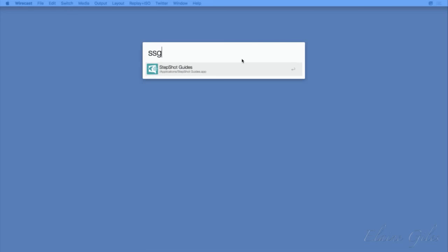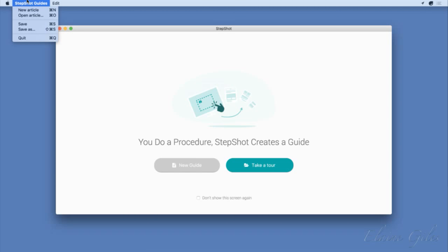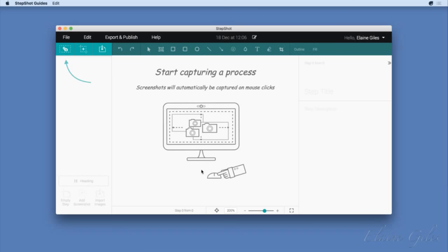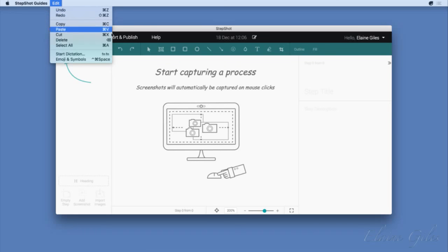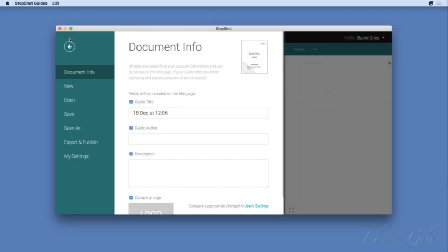I'm going to take you through it from scratch with a brand new file. Going up to File, I'll click New. It says do you want to save changes — no I don't. This is what you see when you create a completely new file. You can also go straight to the New button at the top to get to the same place.